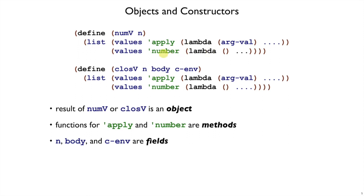For example, the number method of the object created by numv, it would use the n field there.